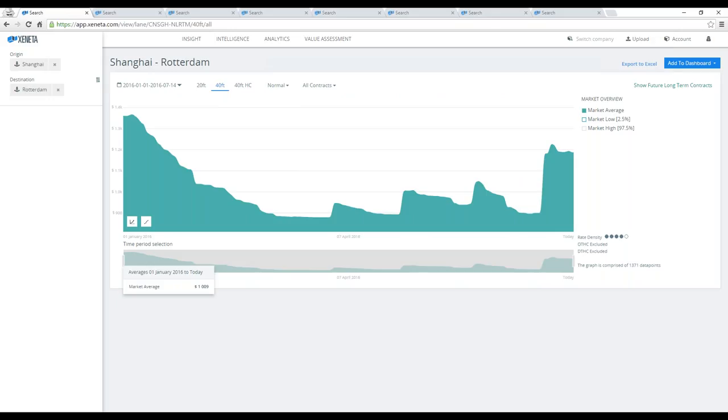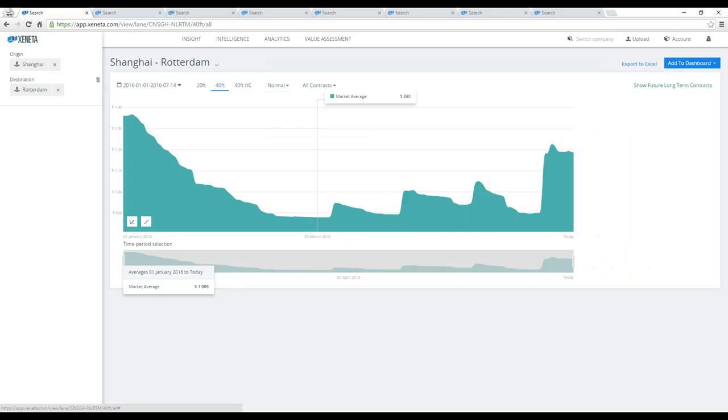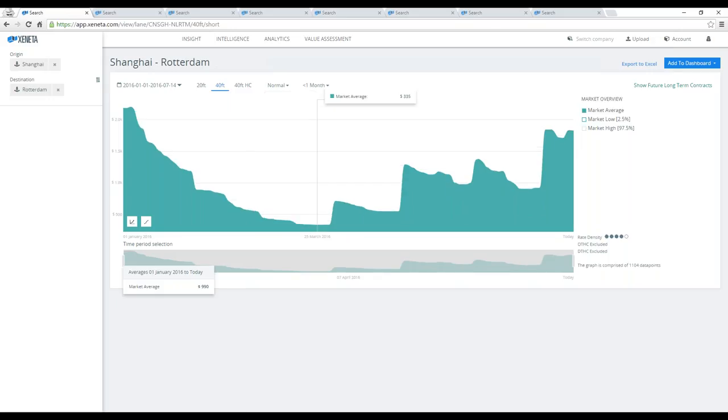Then there's a question about short and long-term contracts. What we've done is that we've decided that anything that's less than a month of validity is a short-term contract. That means that we have companies that have weekly prices or they have a freight forwarding company as their supplier and they have a monthly price that they change four times or two times.